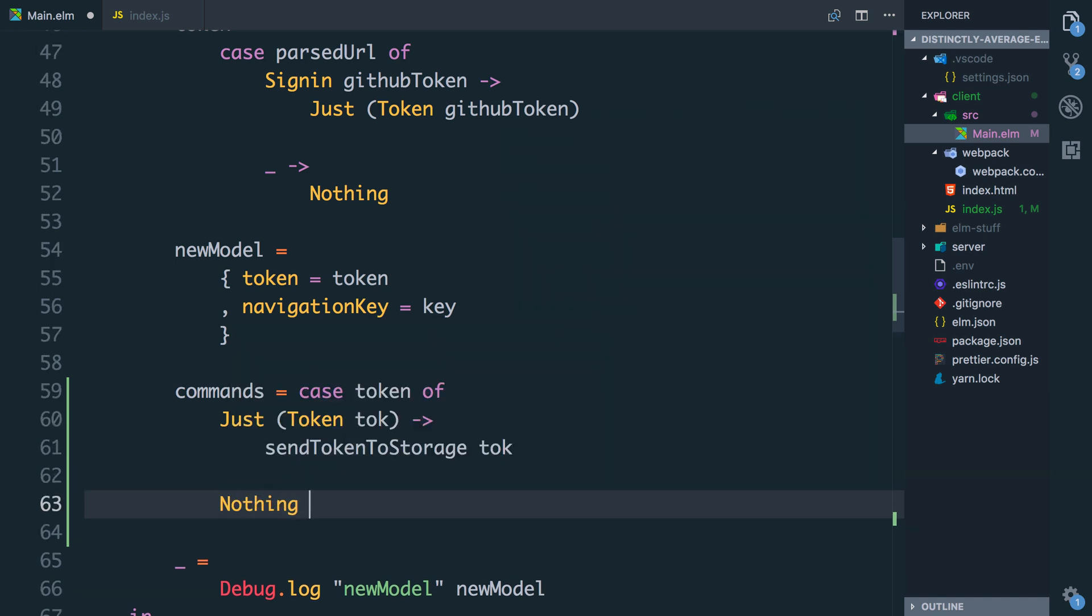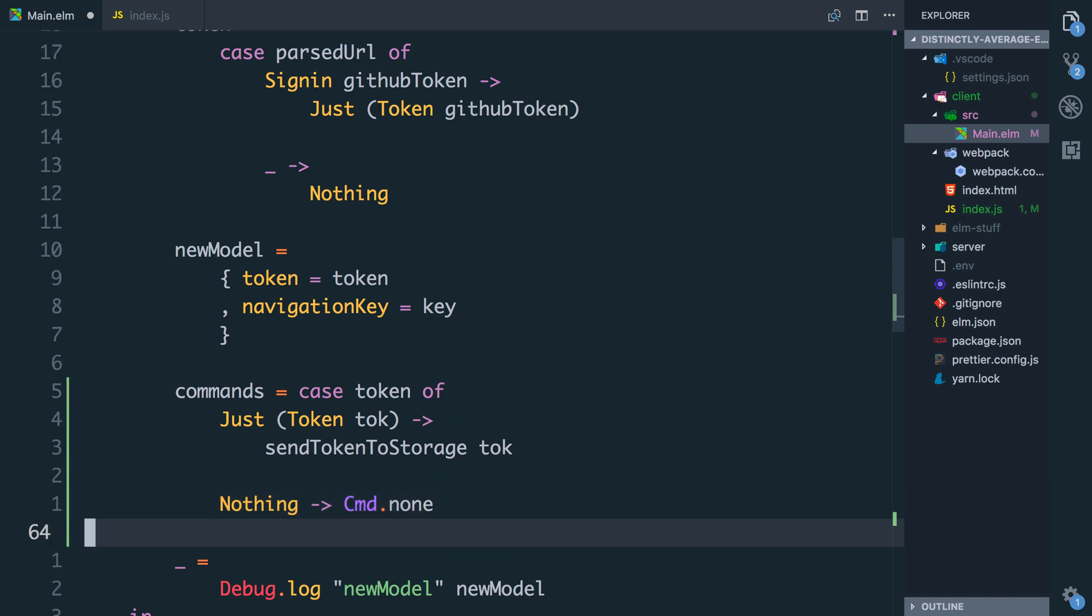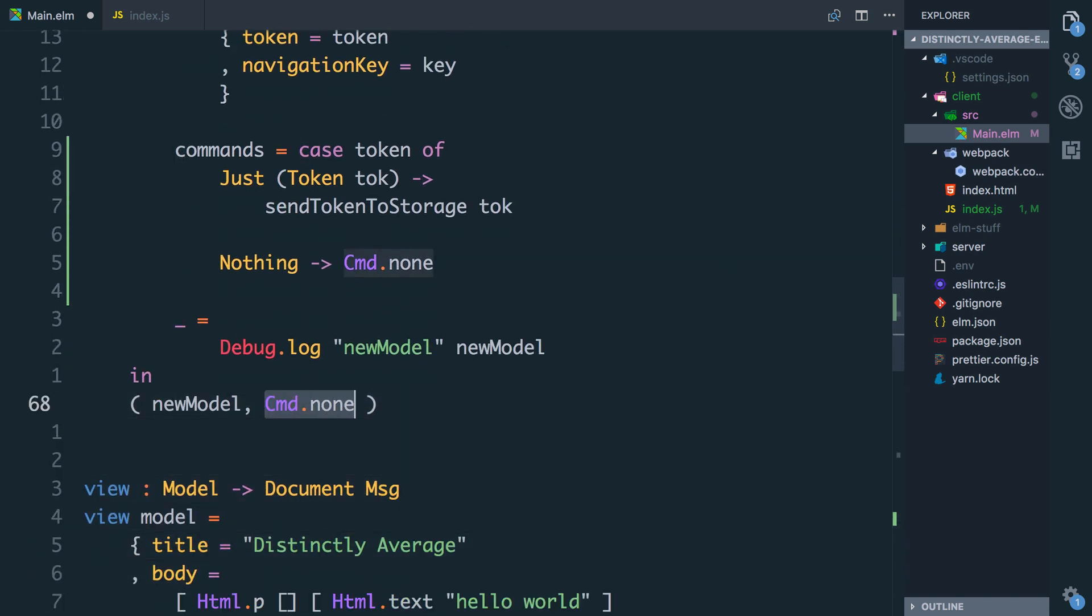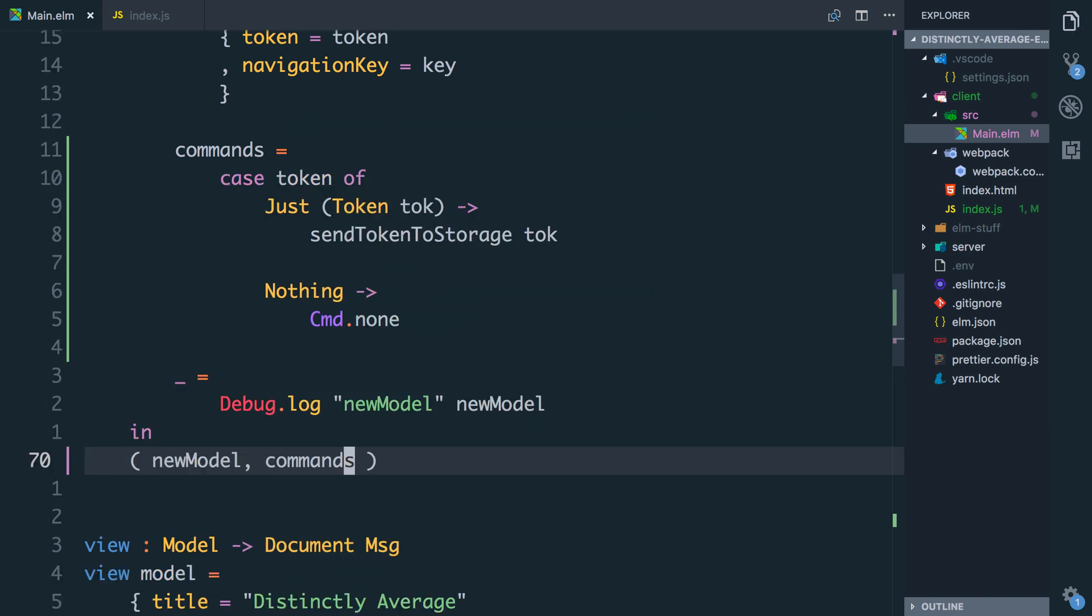And here we can return our new model and rather than command.none we'll return the commands that we want and we'll hit save.